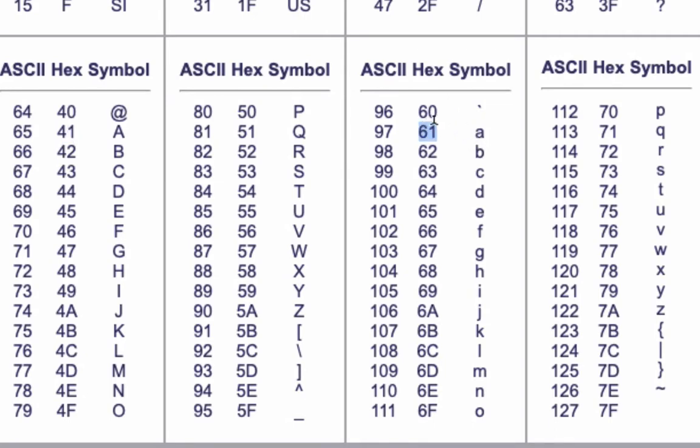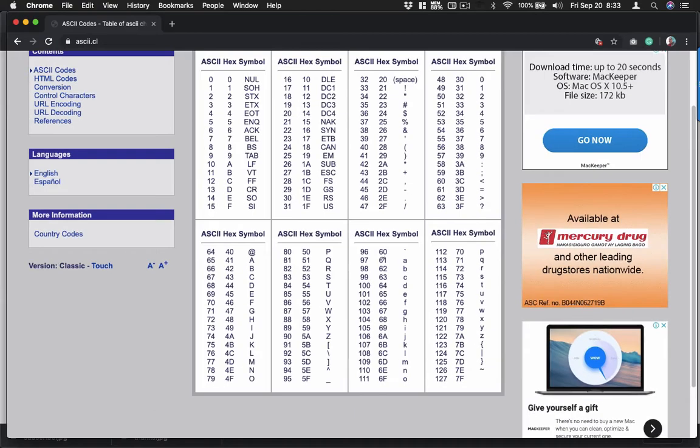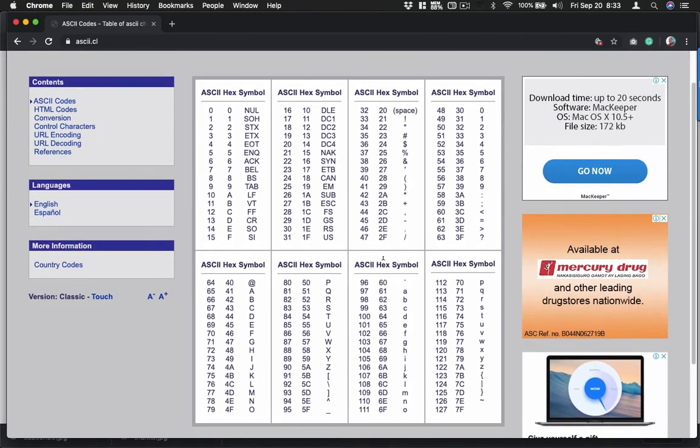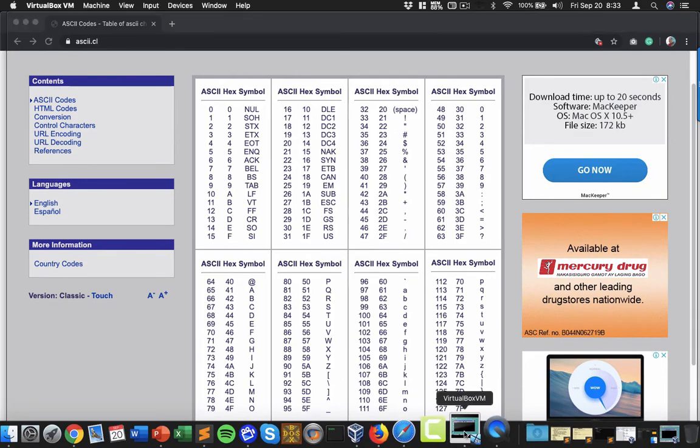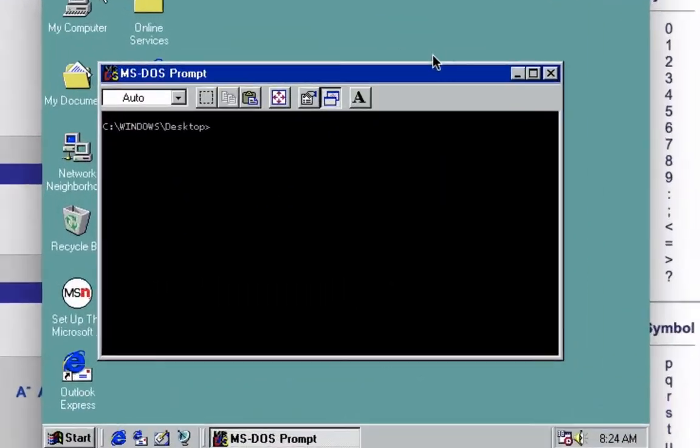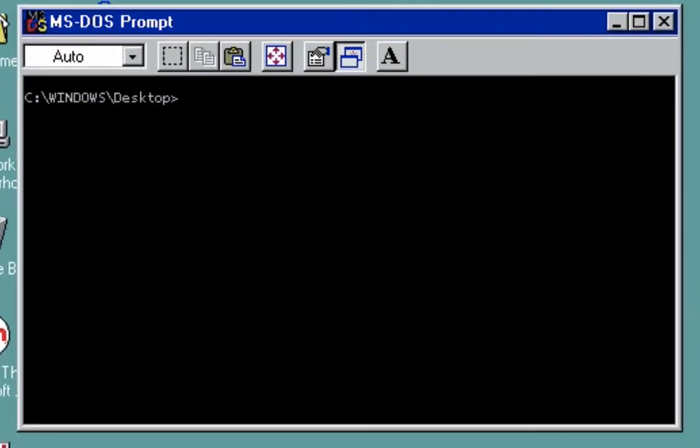Let's create our code now. Open your virtual machine. I have here Windows 98 already, then let's open up debug. Just press enter.